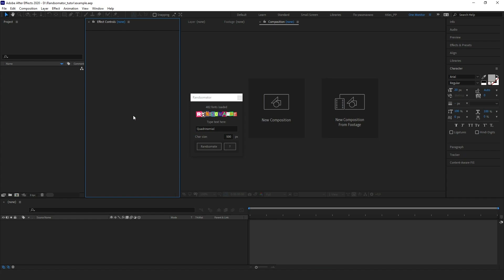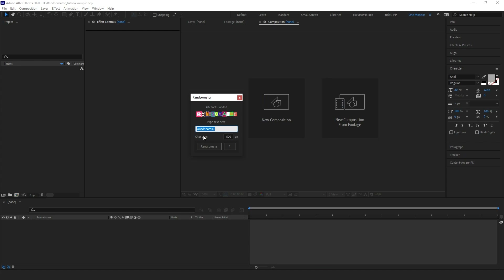Mainly, you will be using this text input bar. Let's type some text here — you can use letters, digits, or any symbols you want. Here is a predefined, randomly selected, cool-looking word. Let's remove it and type what you wish to.